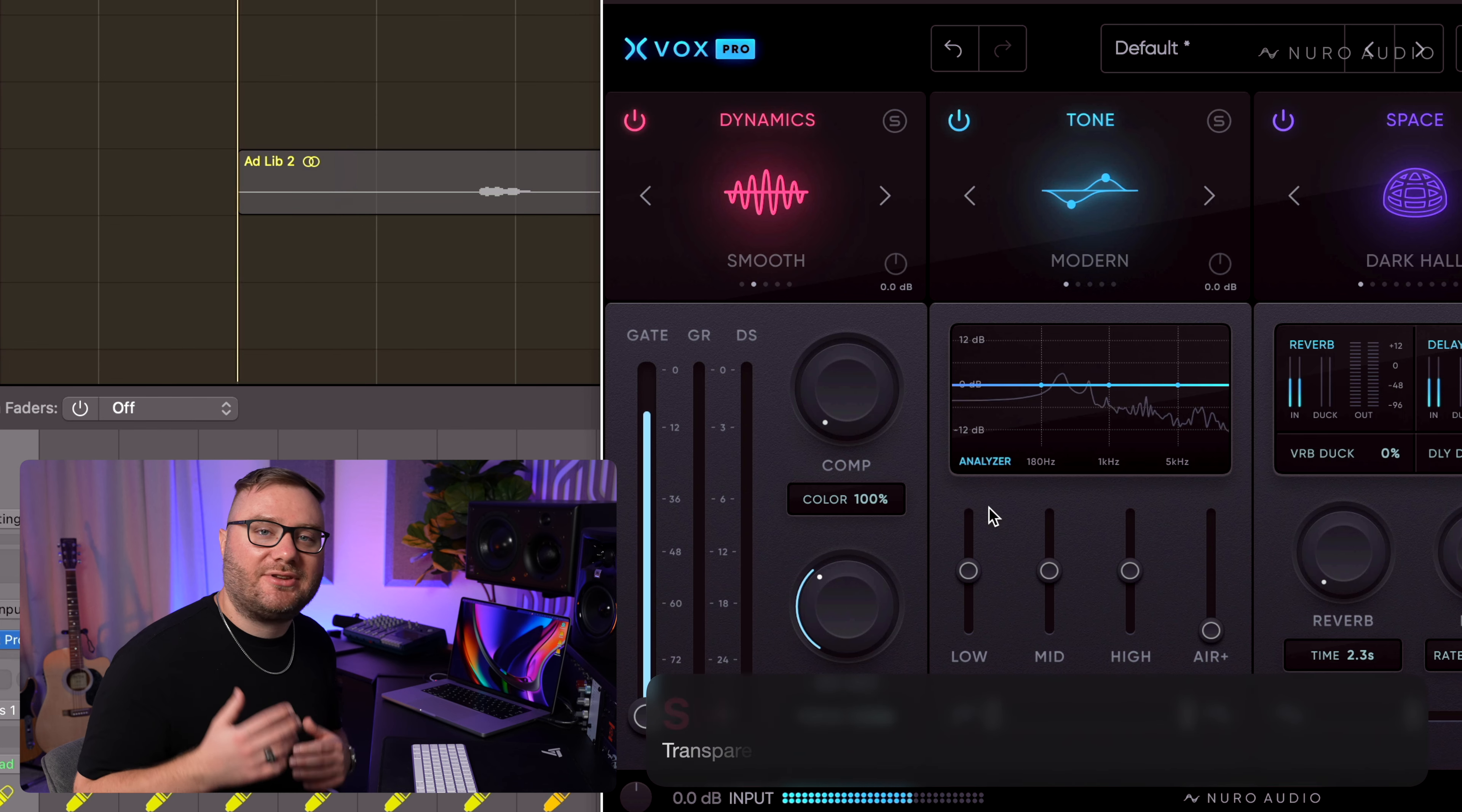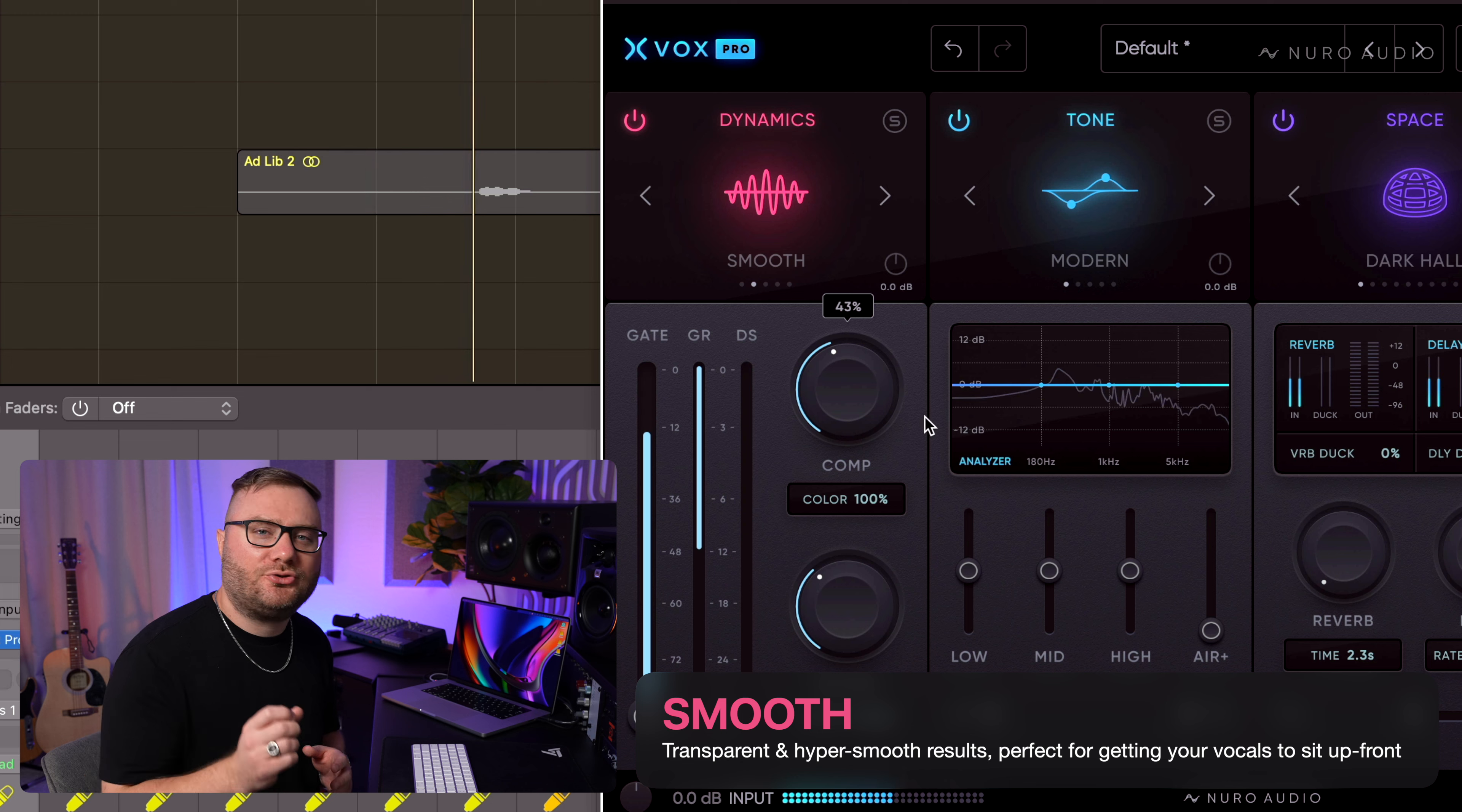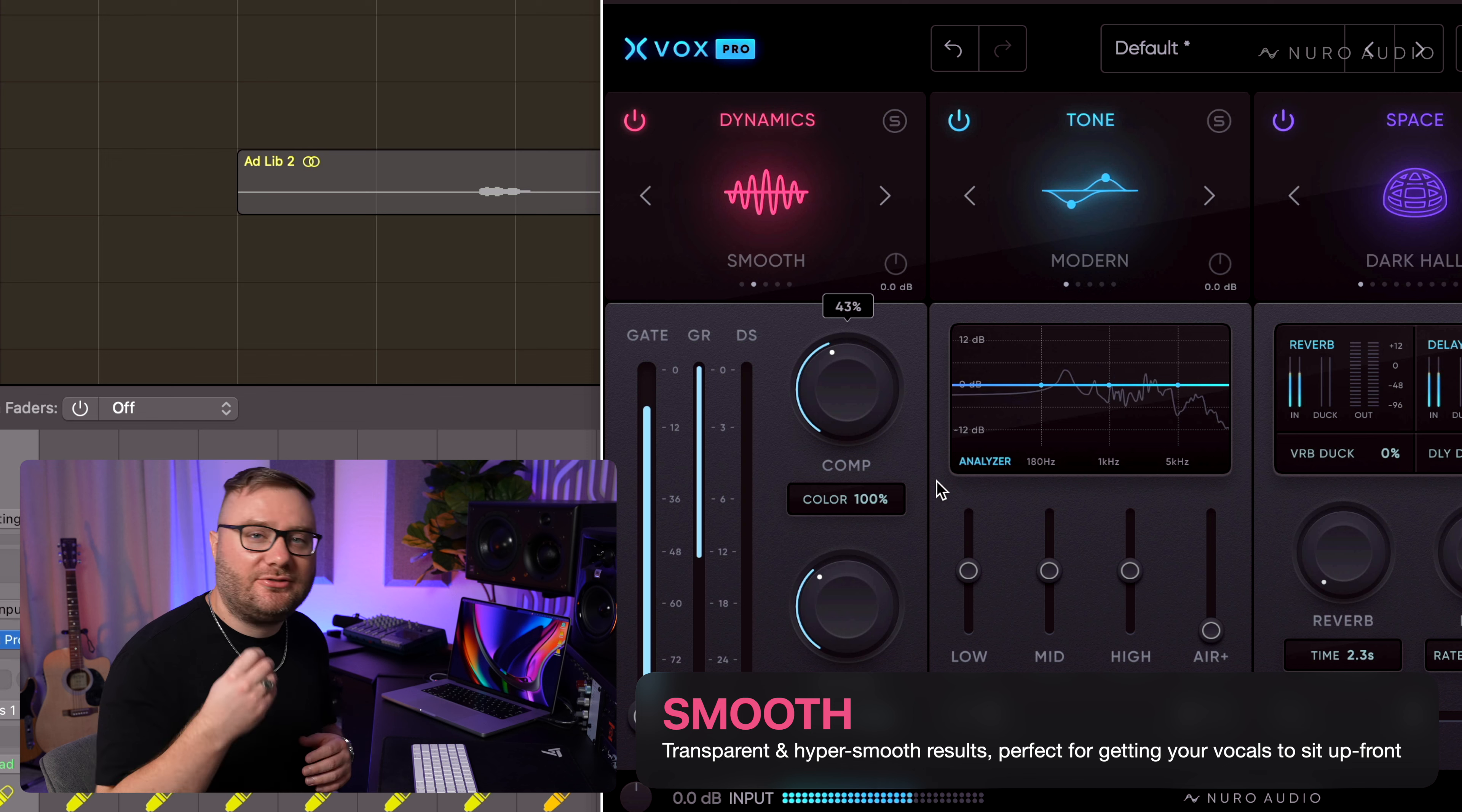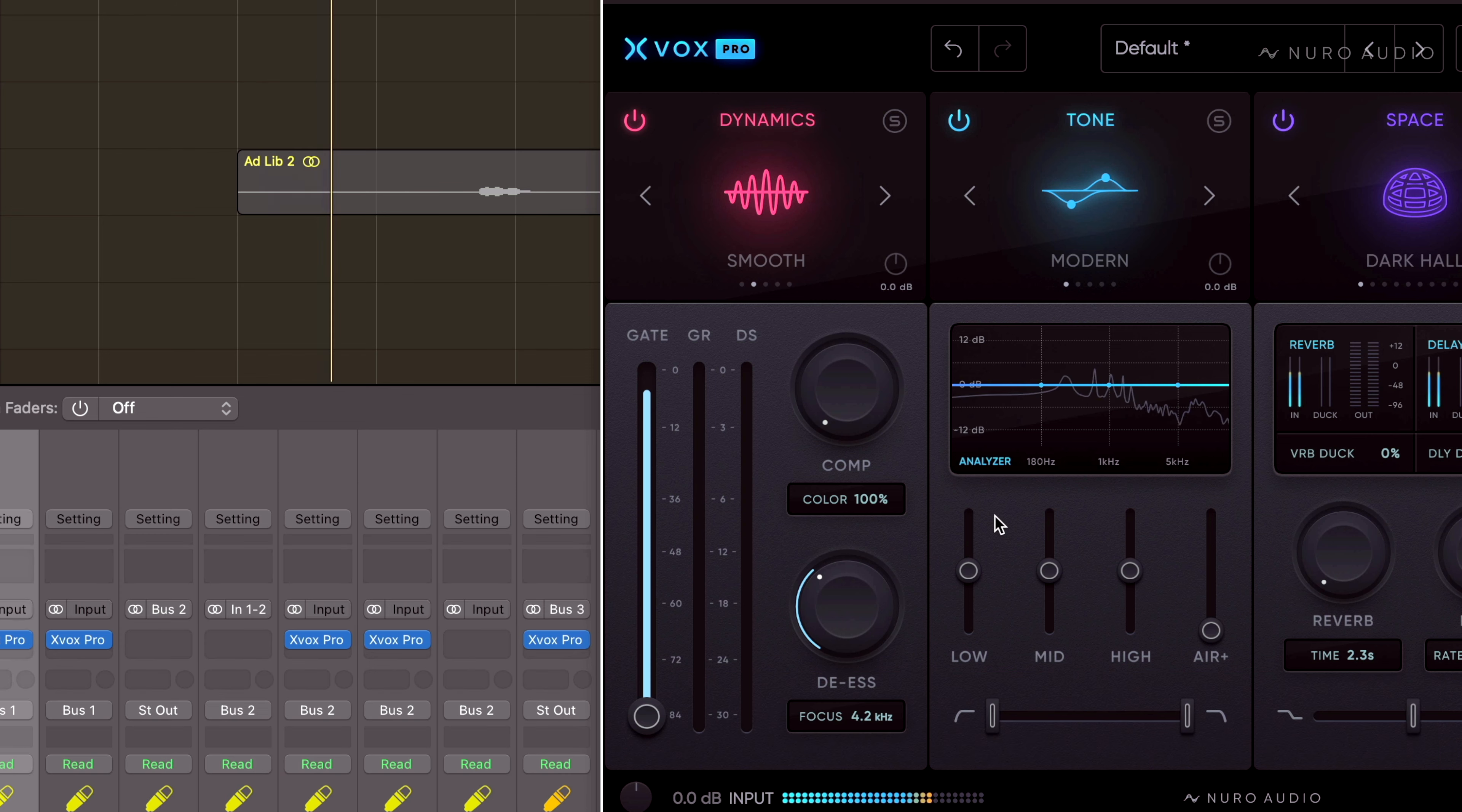Smooth is a hybrid vocal compression engine which is perfect for getting that ultra smooth result while still being natural and transparent. It's quickly become my go-to for leads. It's super pleasant. It just puts the vocal right at the front of the mix.